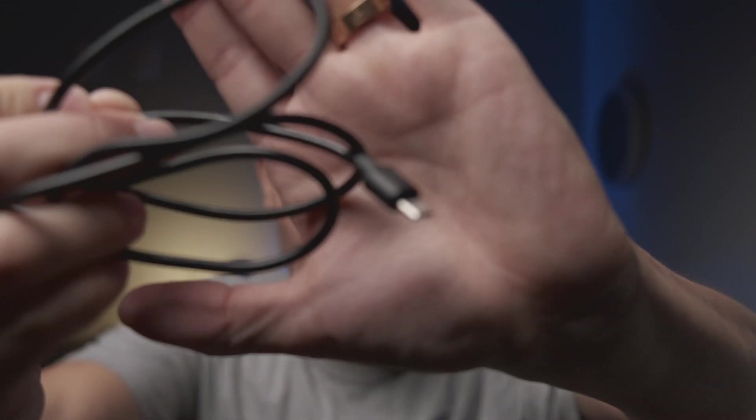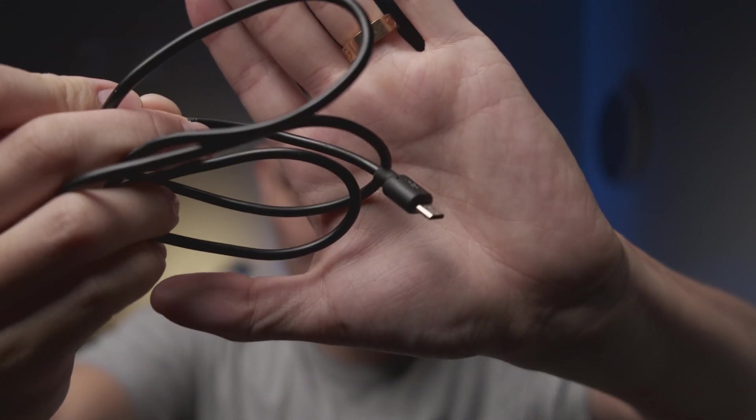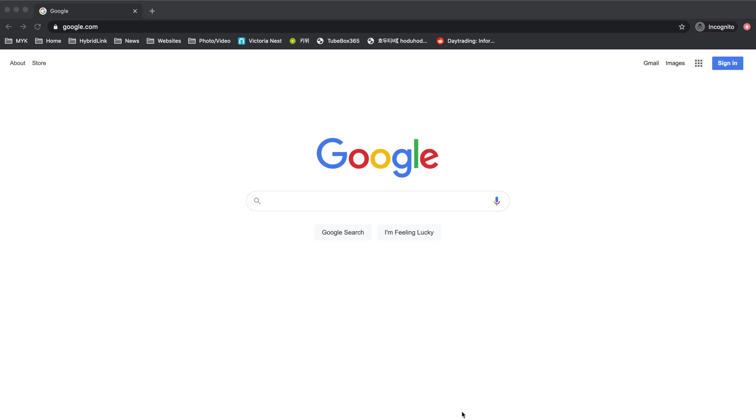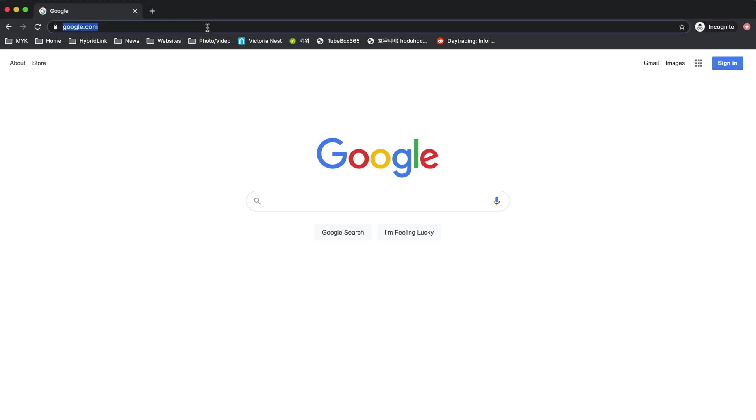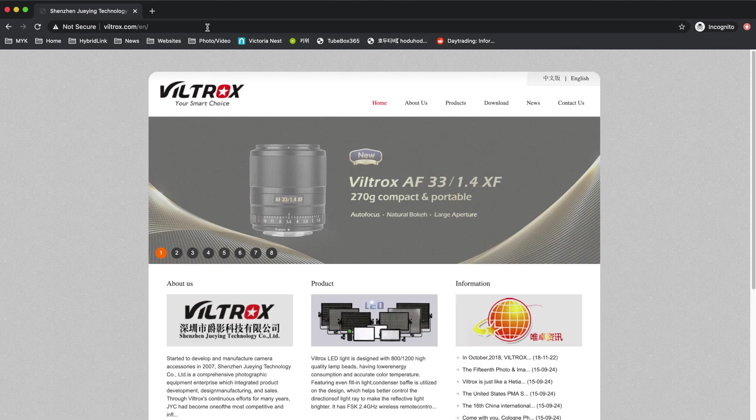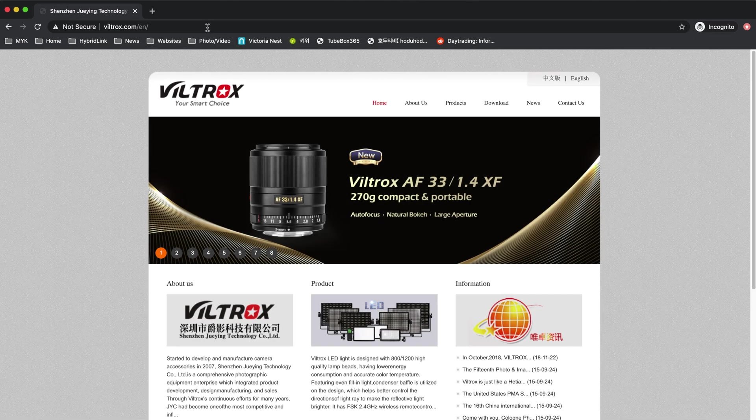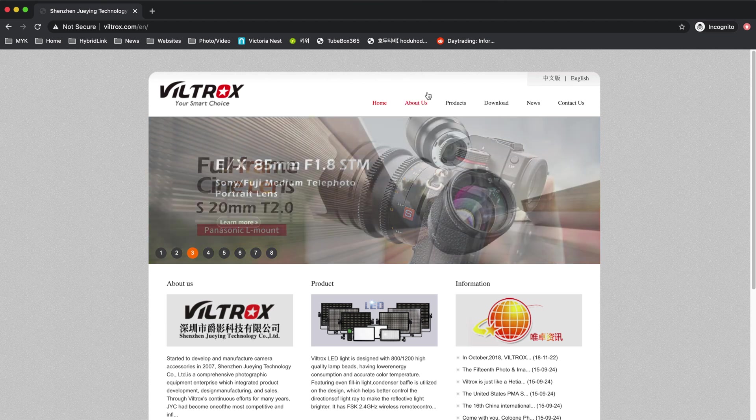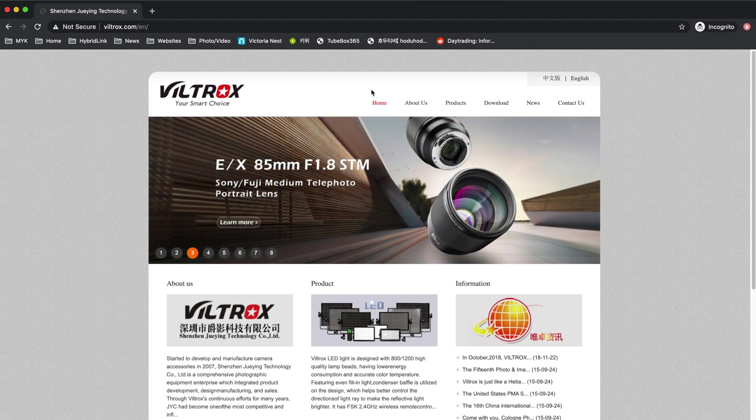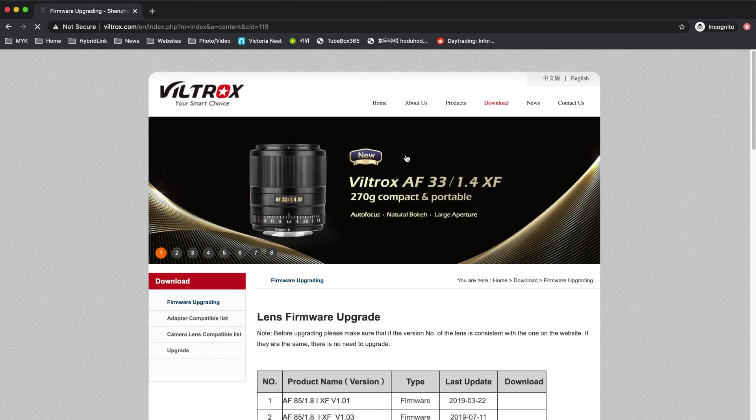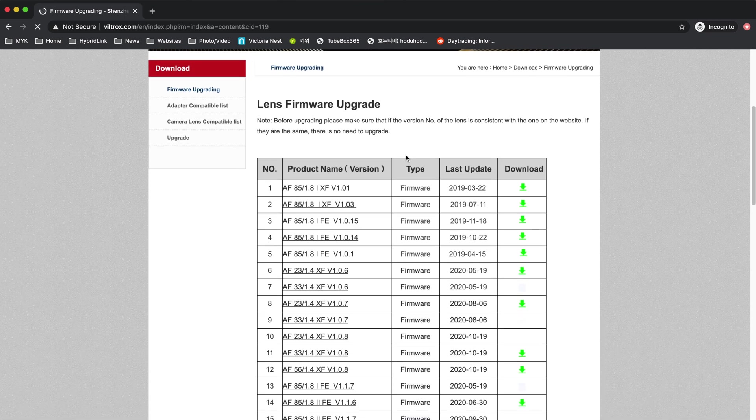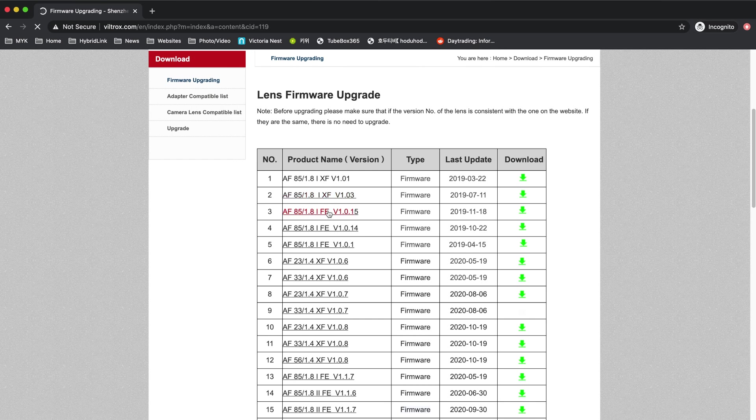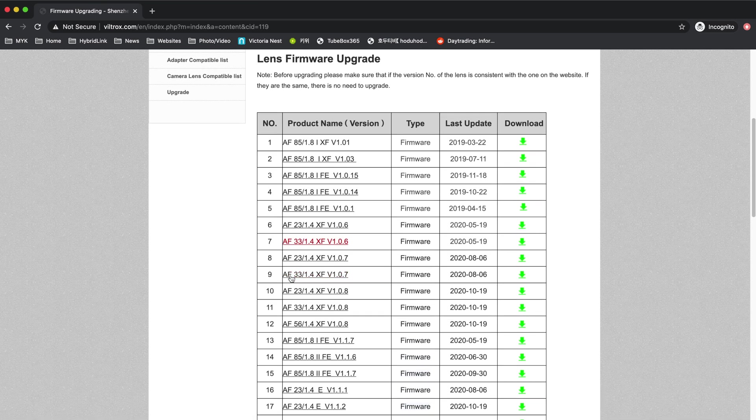First, open up a web browser and on the address section type in viltrox.com/en for English, because if you just go to viltrox.com you'll see a lot of Chinese letters. Once you're in the site, you go to download, and when you scroll down you'll see all the lenses and the firmware versions and the last update.